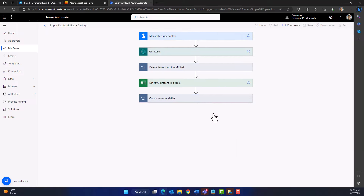Our flow is now ready. Let's save it and run a test to see if it imports data from the Excel sheet into our Microsoft List. Click 'Test,' then run the flow. After the flow runs successfully, we can see all the data from the Excel sheet has been imported into our Microsoft List. That's it for this video. In the next video, we will talk about how to send this data to each employee by email — see you then!